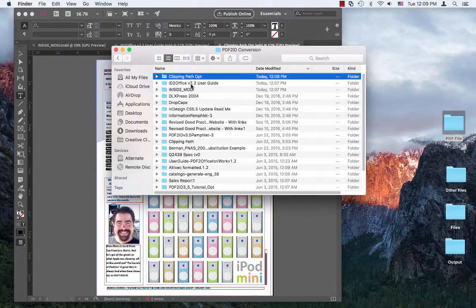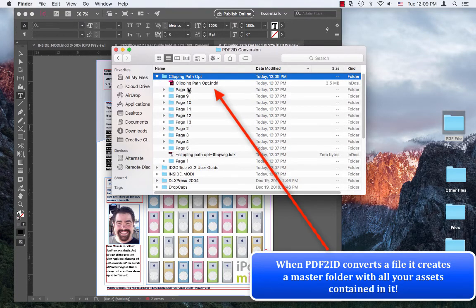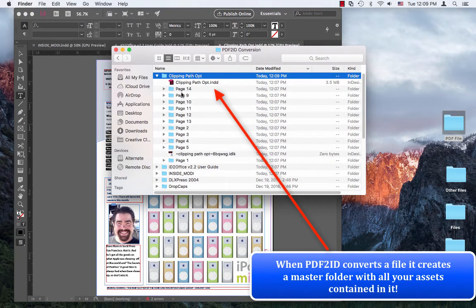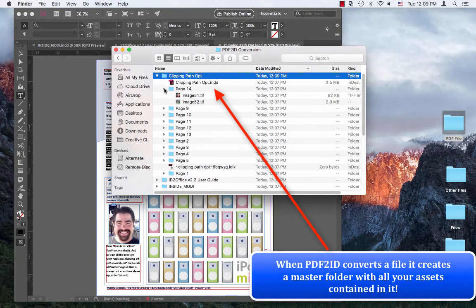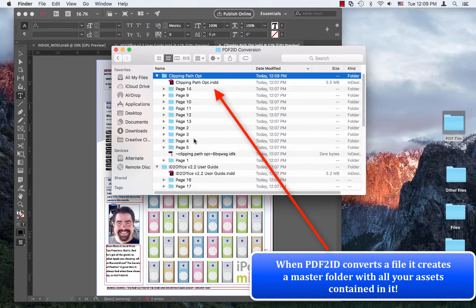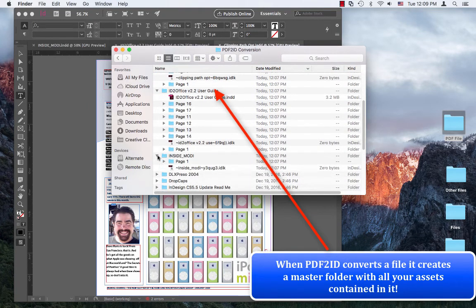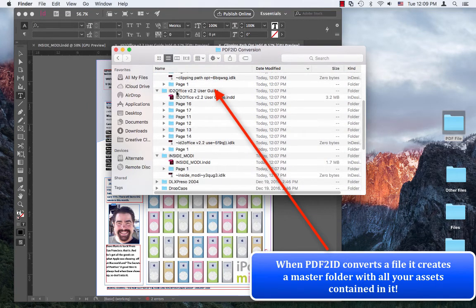And within the master folder you'll find the image assets contained in every subfolder, and the same for the other documents.